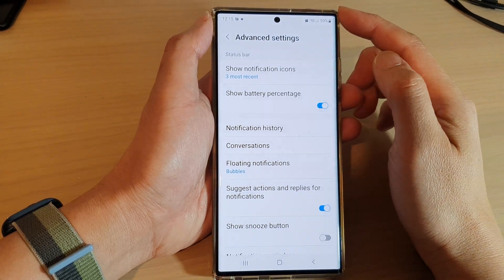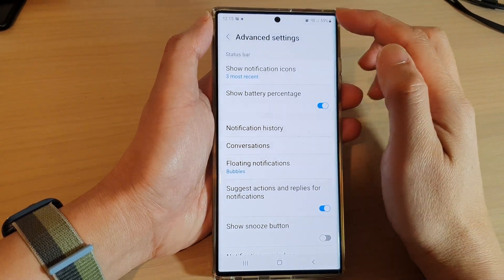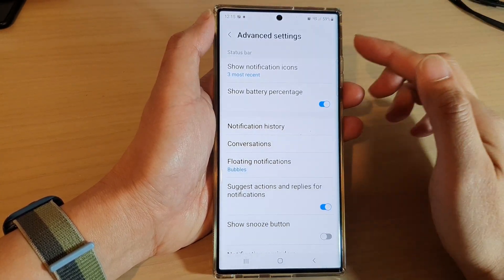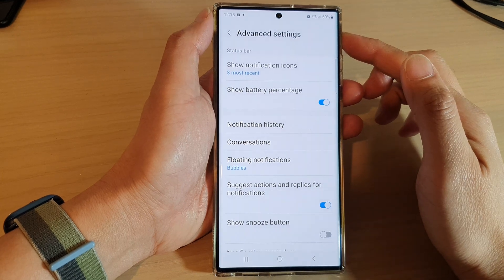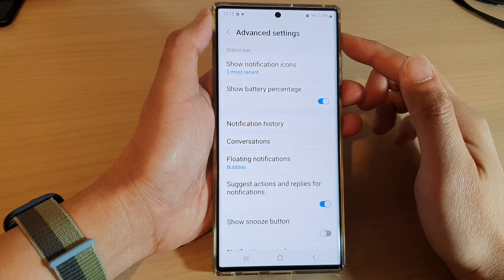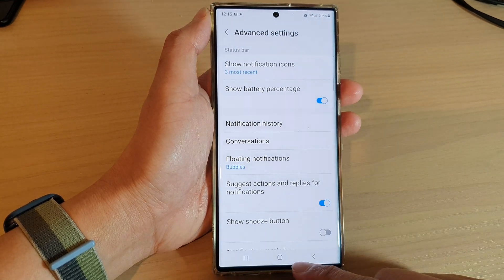How to hide notification icons on the status bar on the Samsung Galaxy S22 series.